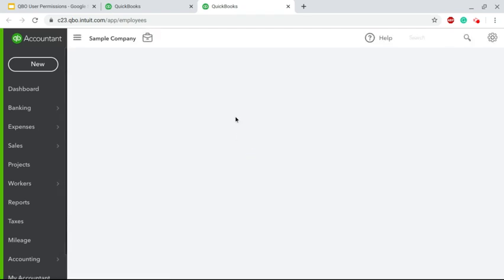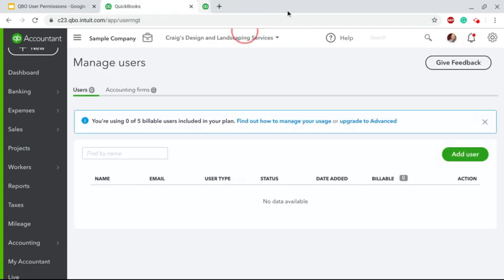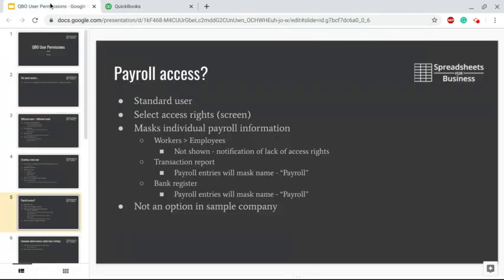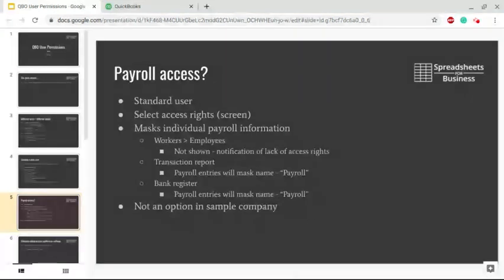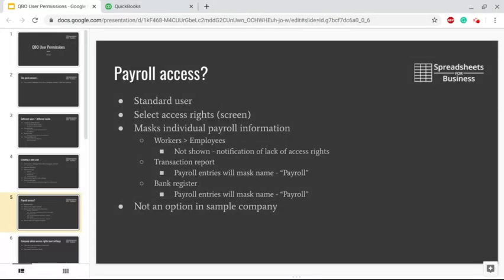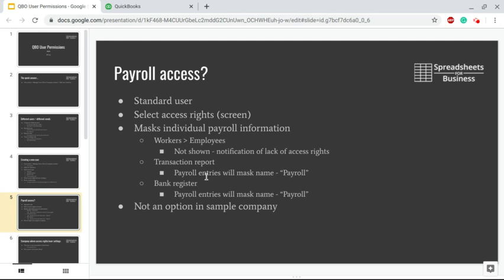The transaction report will show payroll entries - it'll show the dollar amounts but make the individuals behind those dollar amounts anonymous. Same thing with the bank register. That's how it handles a Standard User that doesn't have payroll access. None of this is an option in the sample company, but I did want to cover that just so you knew on those particular options what each of them would mean.